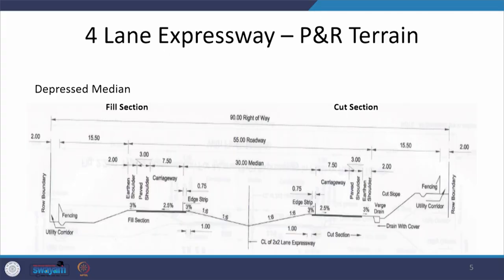We are going to look at various cross sectional profiles which will vary subject to operational conditions or terrain conditions, but many things will remain the same. I want to emphasize that you should not focus on the specific values provided in these cross sections; instead, understand what are the various elements which are provided in the cross sectional profile. The very first one is a four-lane expressway for plain and rolling terrain, provided with a depressed median — a wide depressed median of 30 meters in the center.